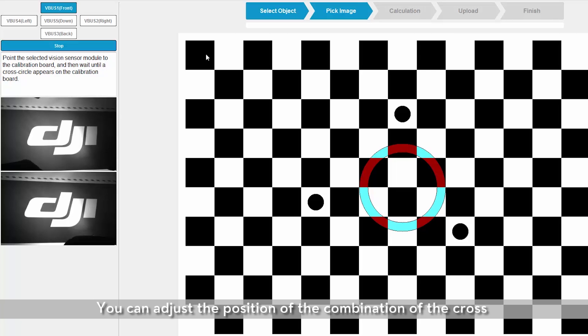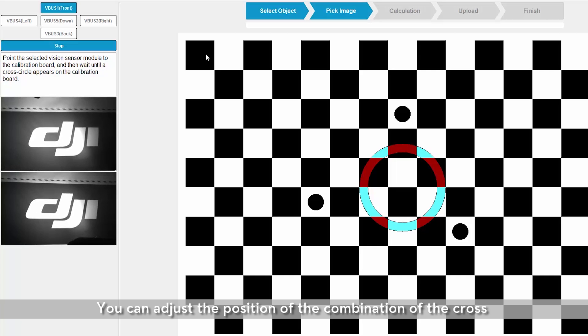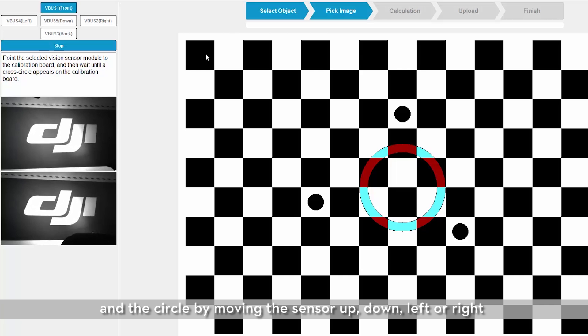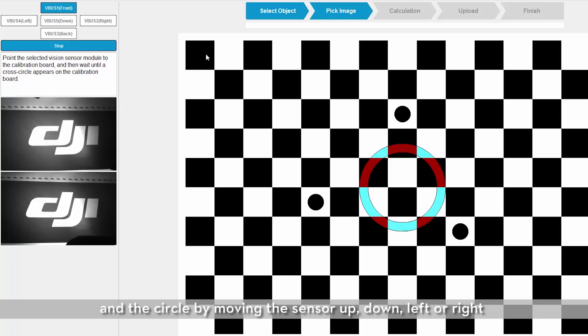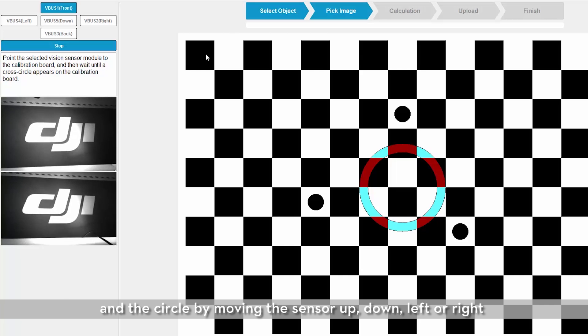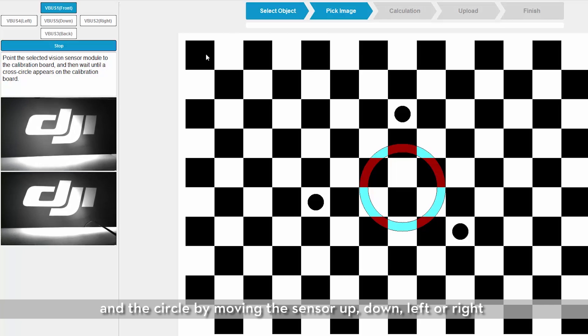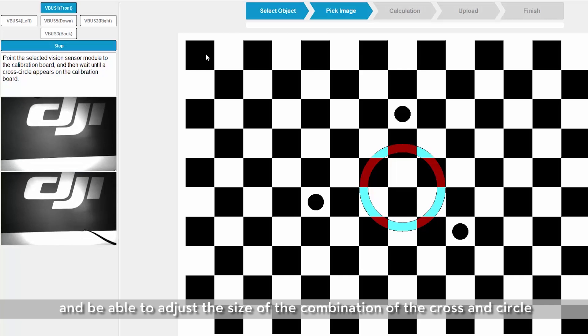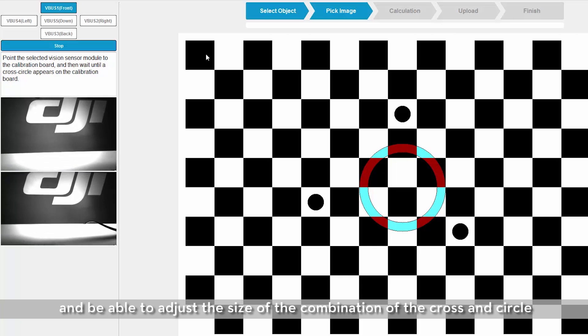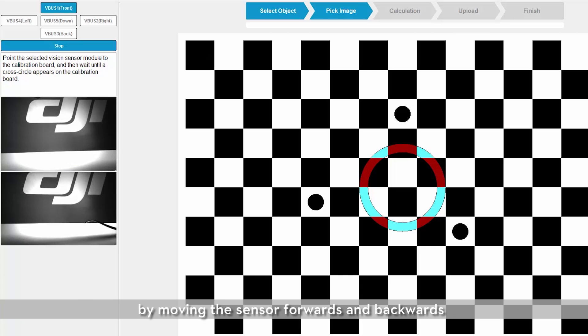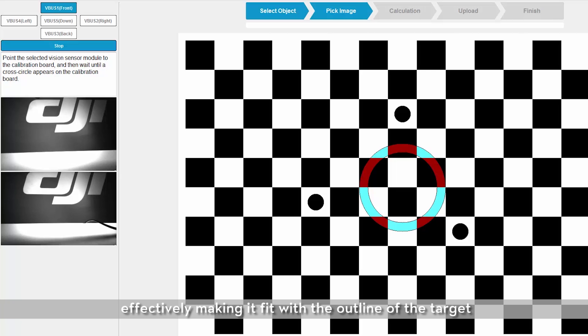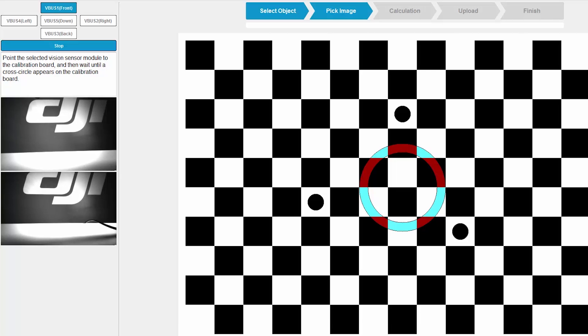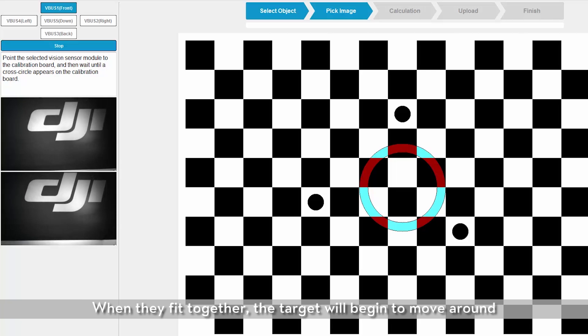You can adjust the position of the combination of the cross and circle by moving the sensor up, down, left or right and be able to adjust the size of the combination of the cross and circle by moving the sensor forwards and backwards, effectively making it fit with the outline of the target. When they fit together, the target will begin to move around.